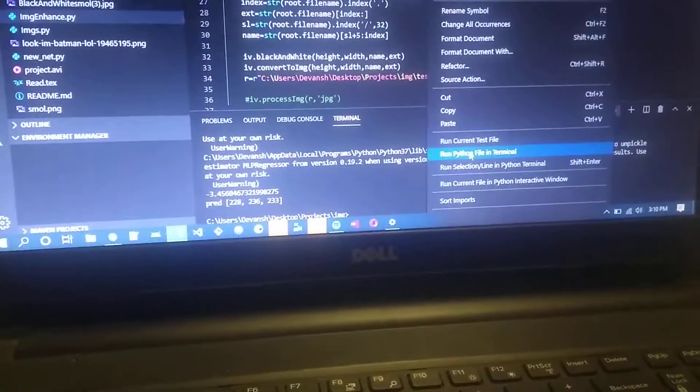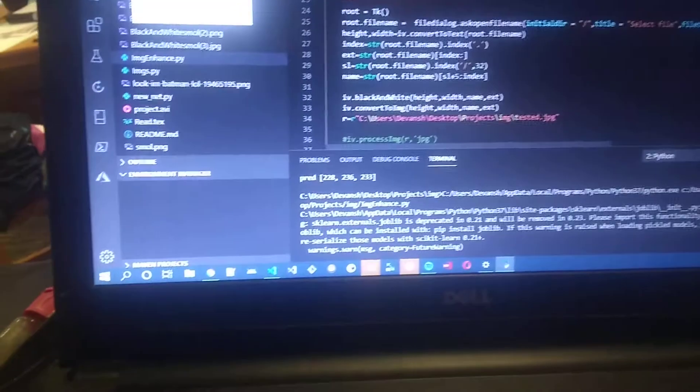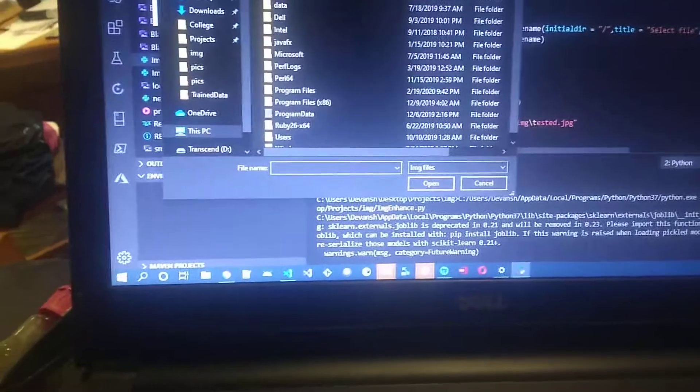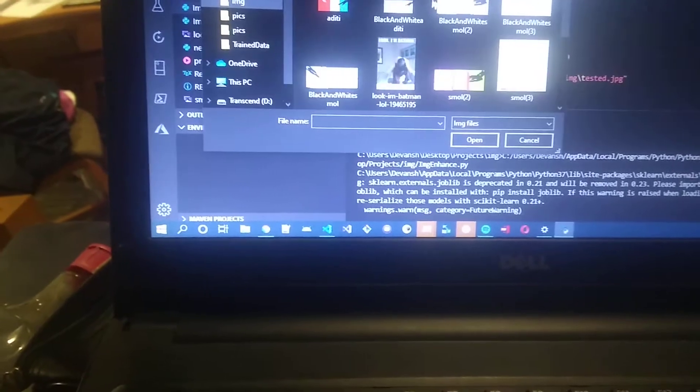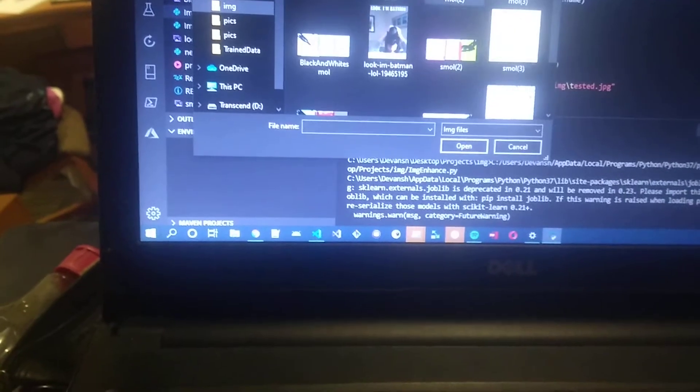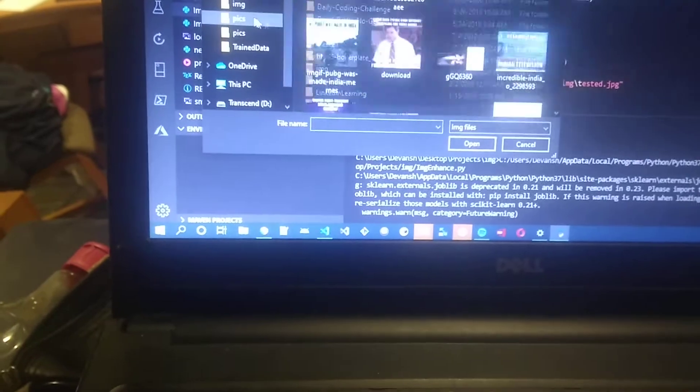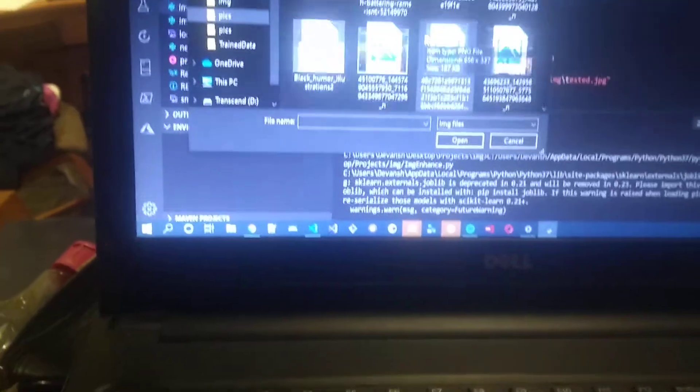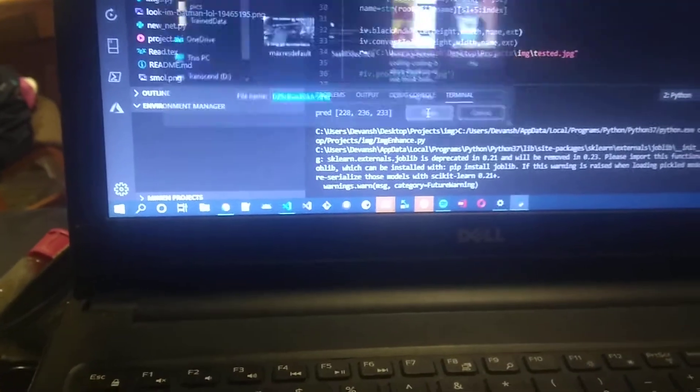The code is run by running the Python image enhance script. You select the image right here. You can select pretty much any image you like, and once you select it, it'll run automatically.